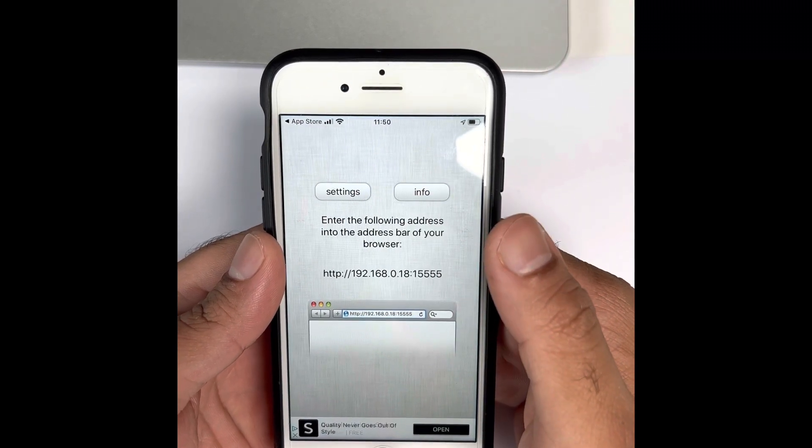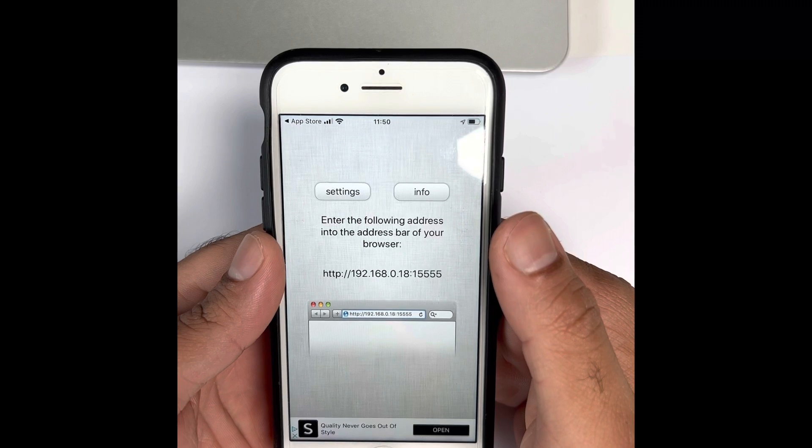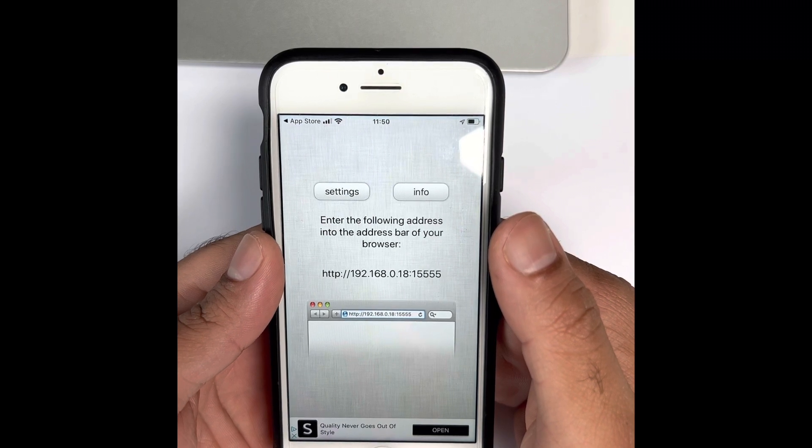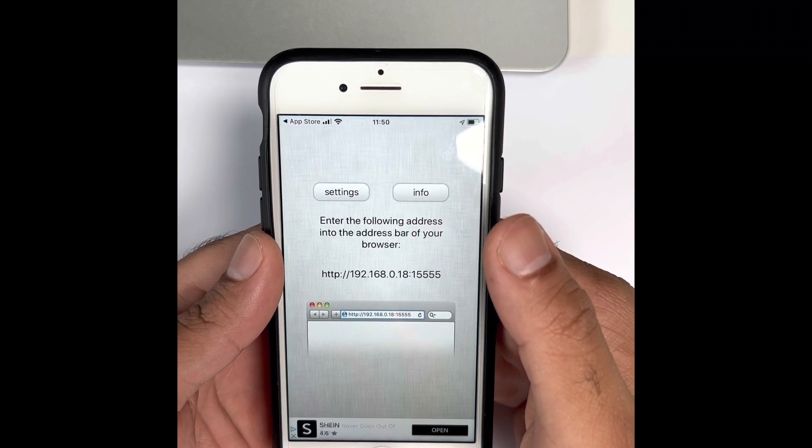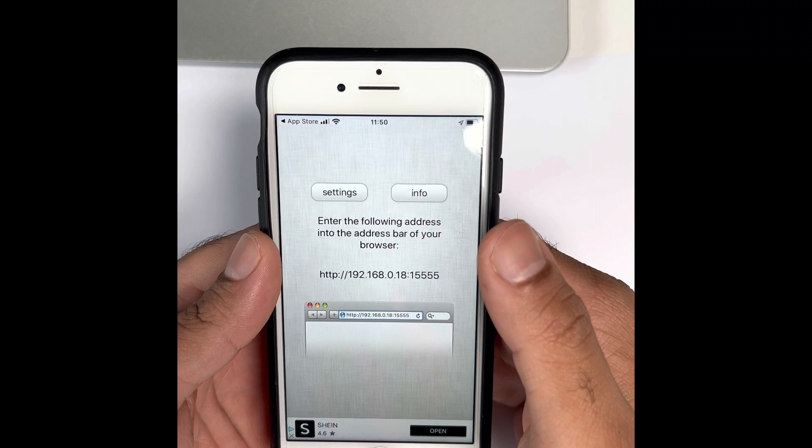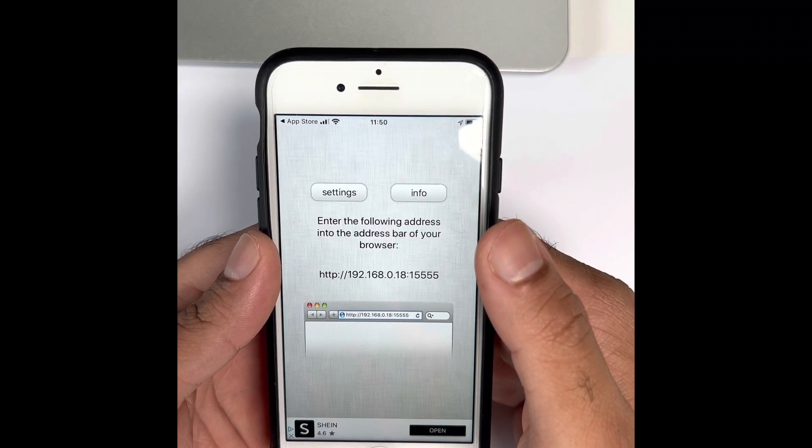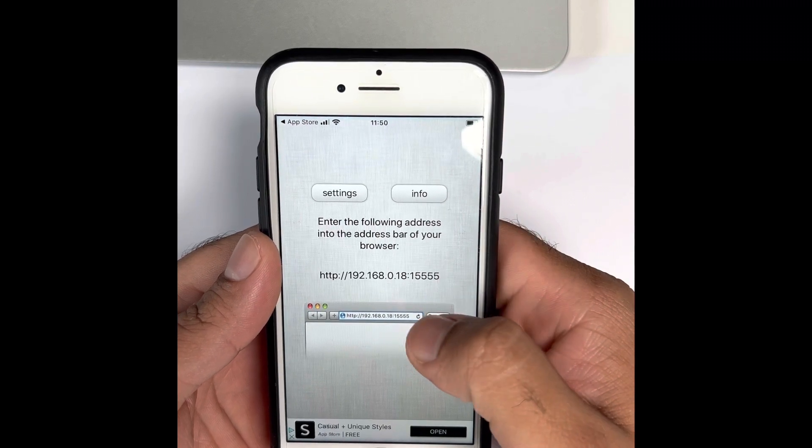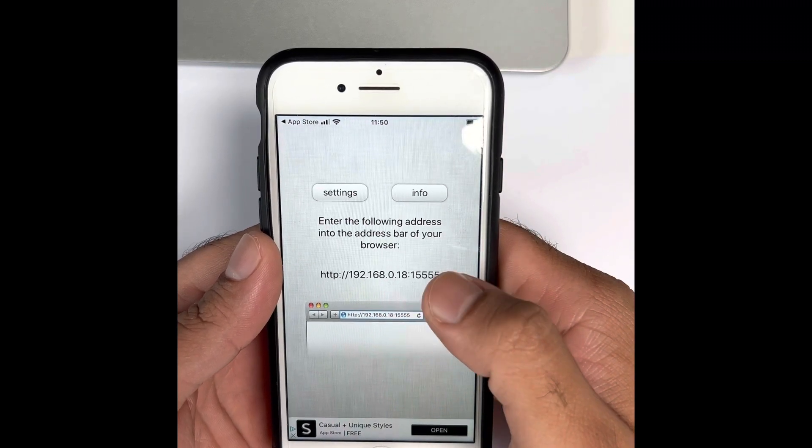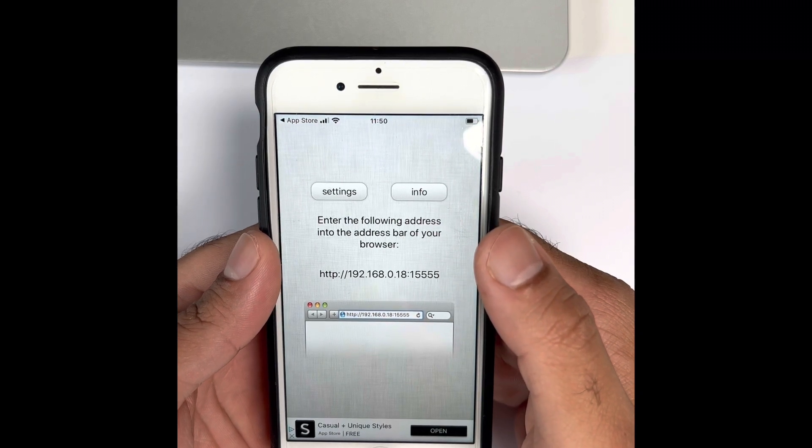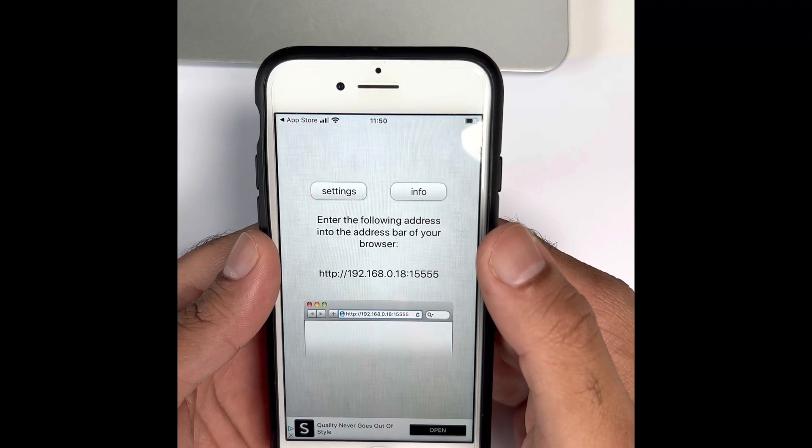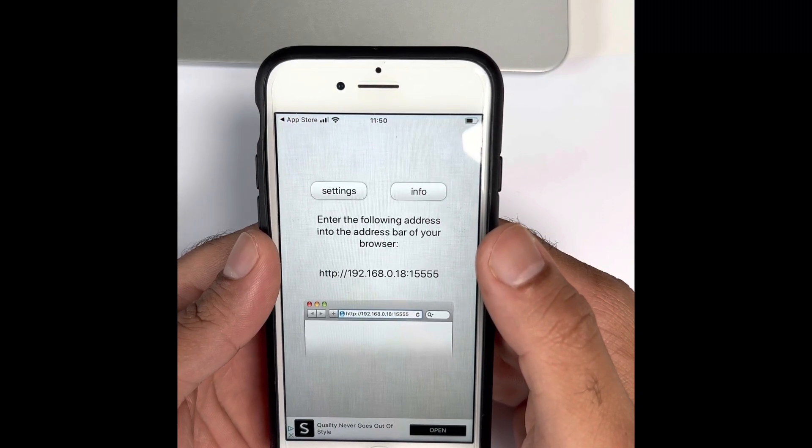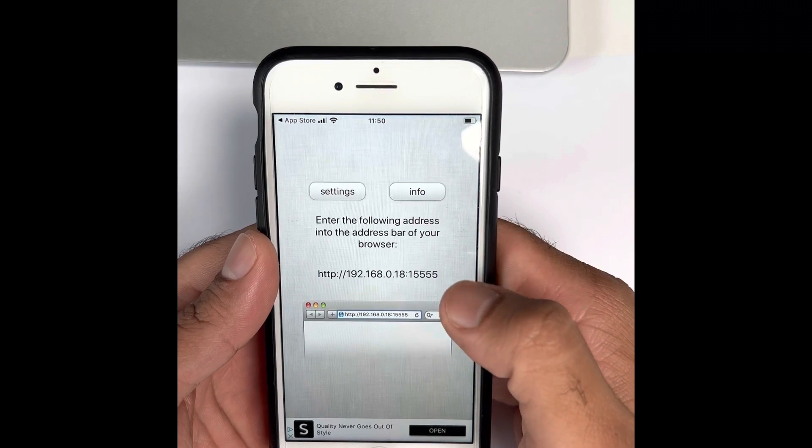Now it's asking you to go to your desktop PC or whichever device you are using where you want to transfer the photos to, and go to this particular URL address: HTTP://192.168.0.18 colon and that is the port number.